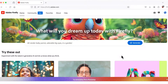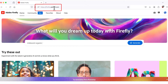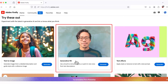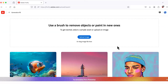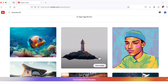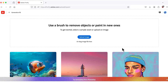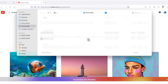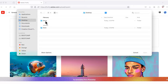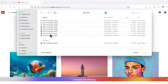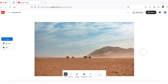Let's open Firefly to see Generative Fill in action. We'll go to firefly.adobe.com and navigate to Generative Fill. To start working with Generative Fill, you can either upload your image from the local drive or choose one from the Firefly Gallery. For this demo, I'll upload an image from my local drive — I'll click Upload and choose an image from the demo folder. Here is my picture of a beautiful desert landscape.